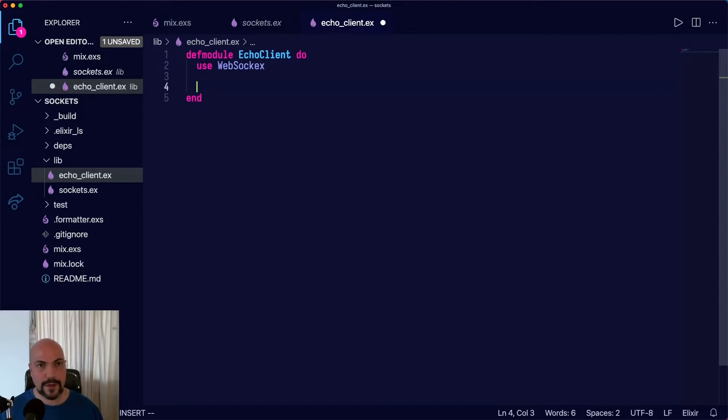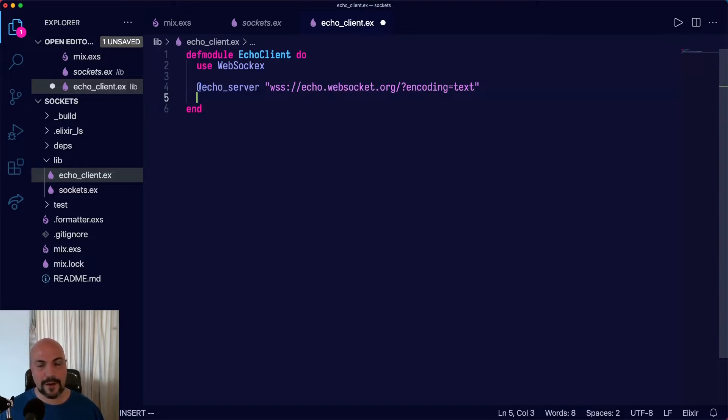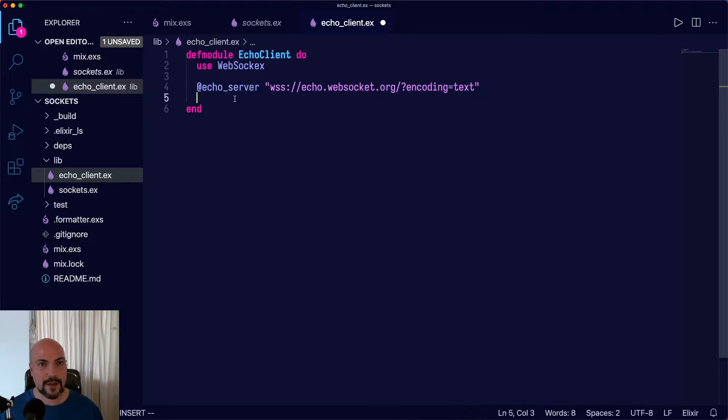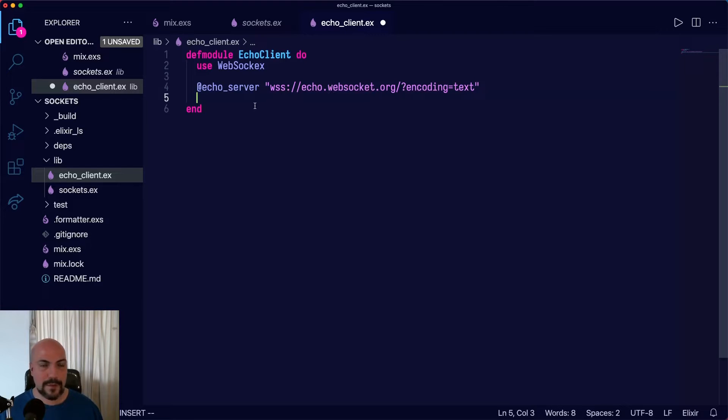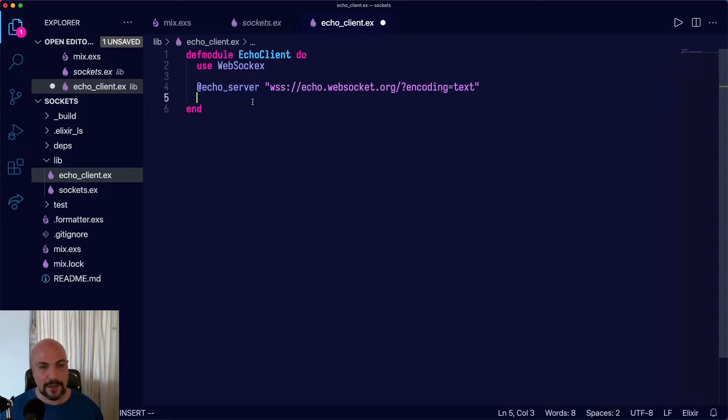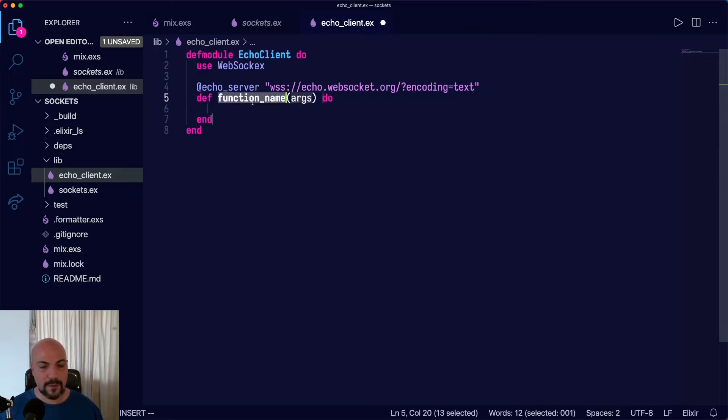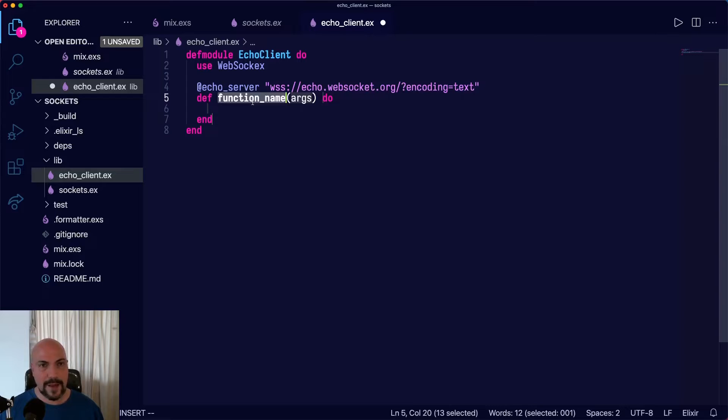And then we're going to paste in an Echo server address. This is just at echo.websocket.org. It's a secure WebSocket address. And this server is just an open server where we can test our WebSocket clients. It just replies to whatever we send with the same thing, thus the name Echo.